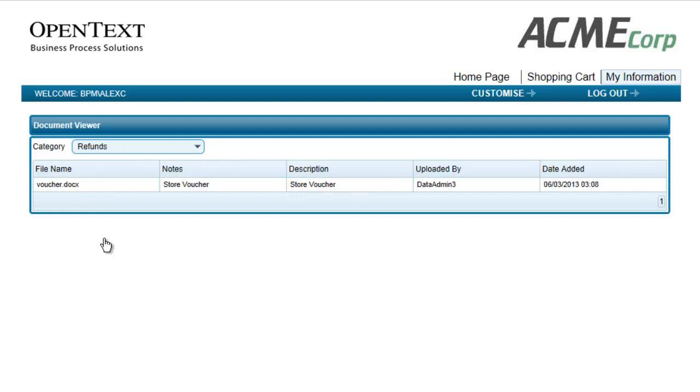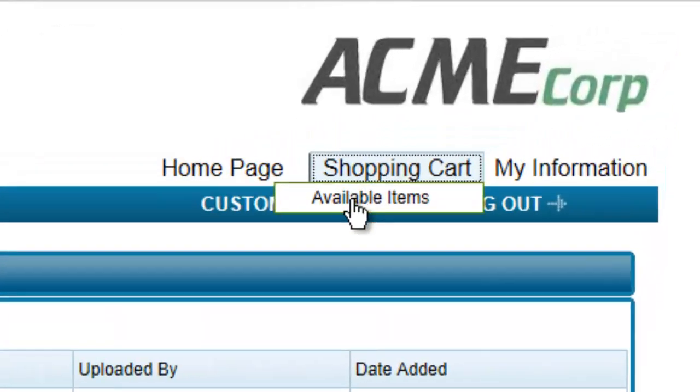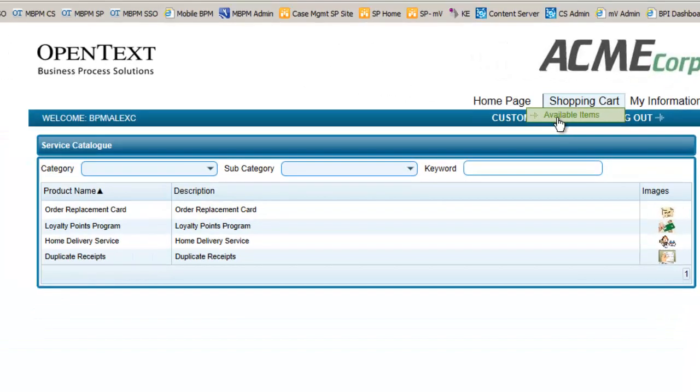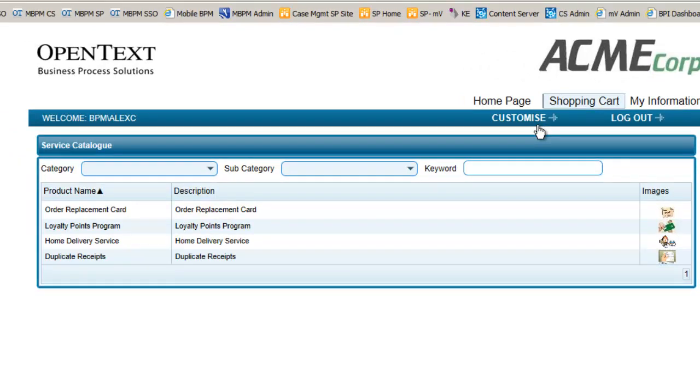Alex, feeling that she has received more than a suitable resolution to her complaint and is impressed by the services she has received, decides to have a look at the other services provided by the Acme stores and browses through the shopping cart items that are available. These are products, services, and other items that are available to Alex to consume, subscribe, or utilize.